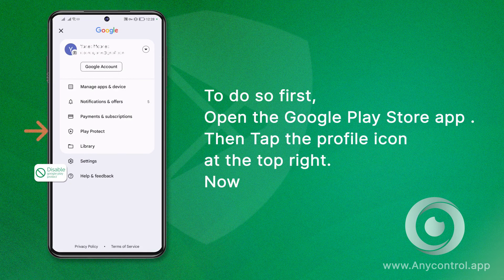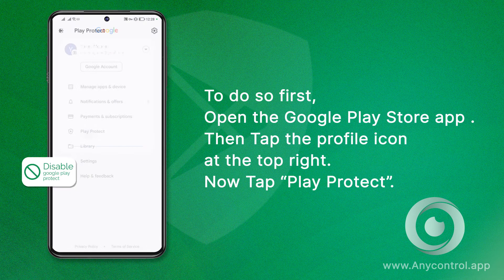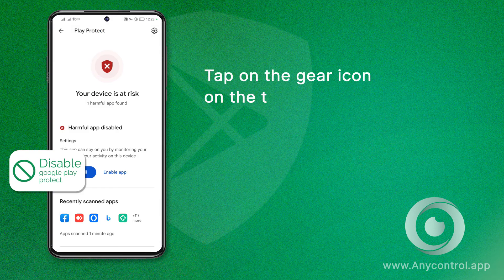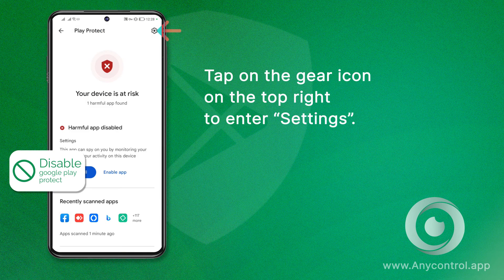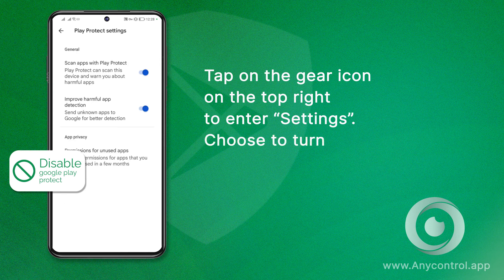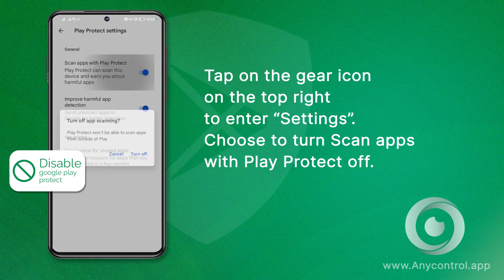Now tap Play Protect. Tap on the gear icon at the top right to enter Settings. Choose to turn scan apps with Play Protect off.